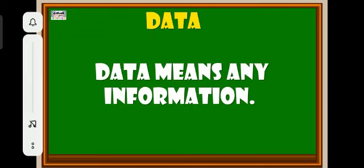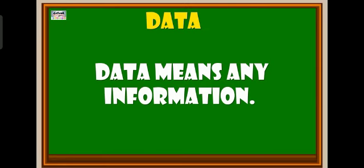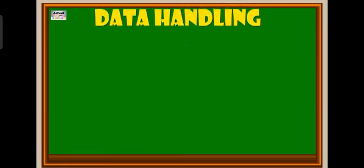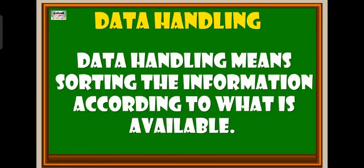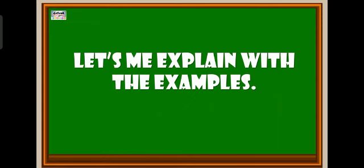Data means any information. Data handling means sorting the information according to what is available. Let me explain with examples.